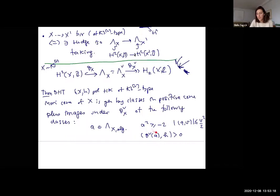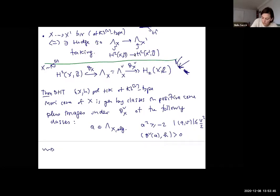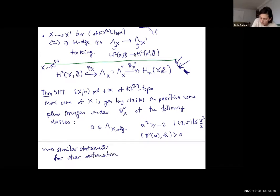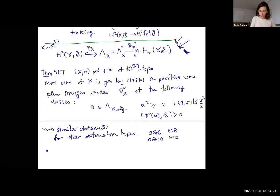Depending on your interests, you may or may not care about the specific numbers here. You do have not only minus-two classes but other kinds of squares as well. For those who know the Enriques-Kodaira stuff, this is exactly the same pattern. For the other deformation types, similar statements hold — for O'Grady 6 and O'Grady 10 this is Mongardi-Rapagnetta and Mongardi-Onorati. The ideas are the same and they involve knowing what the monodromy group is.